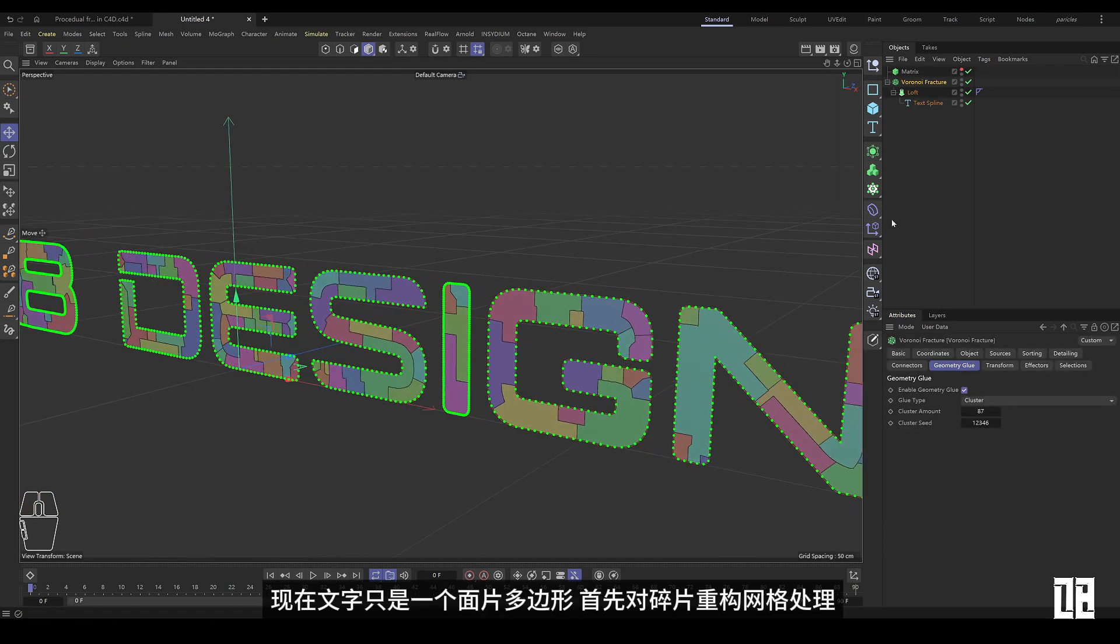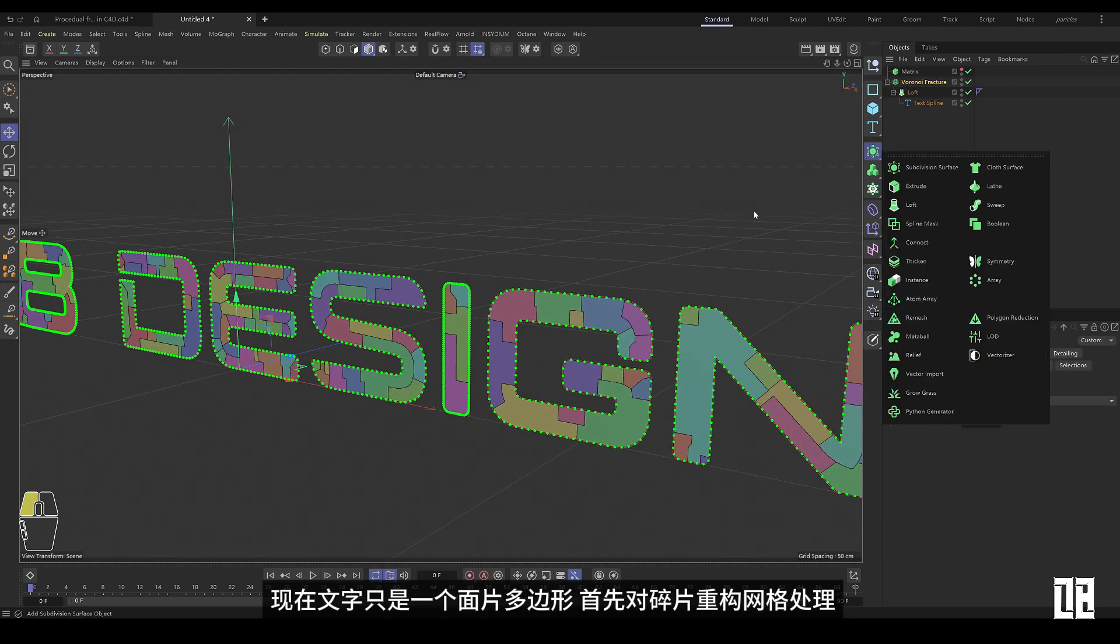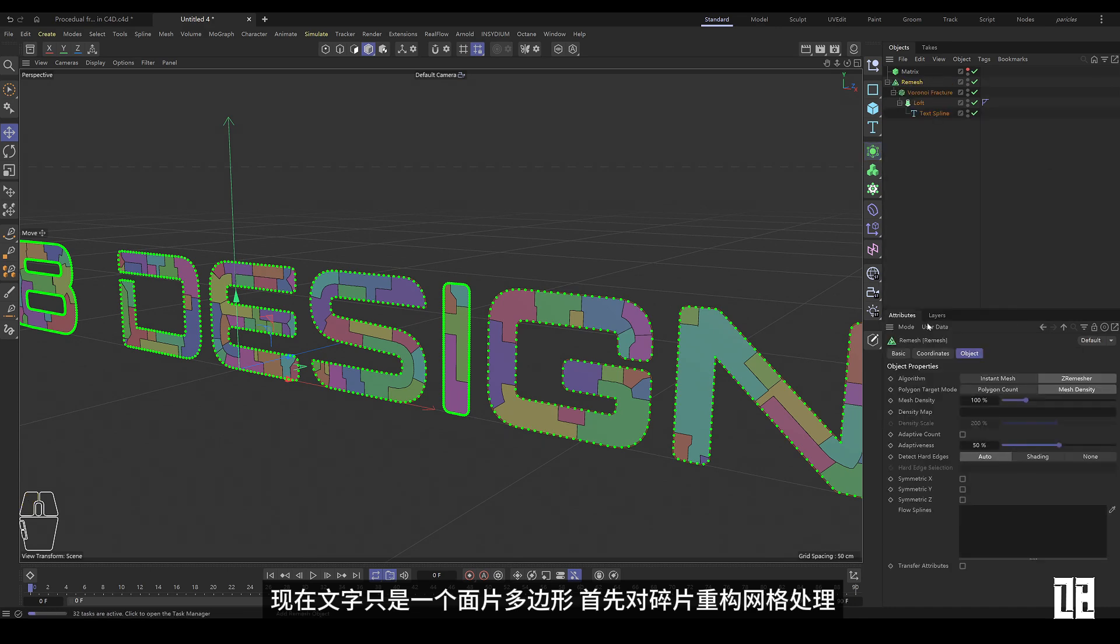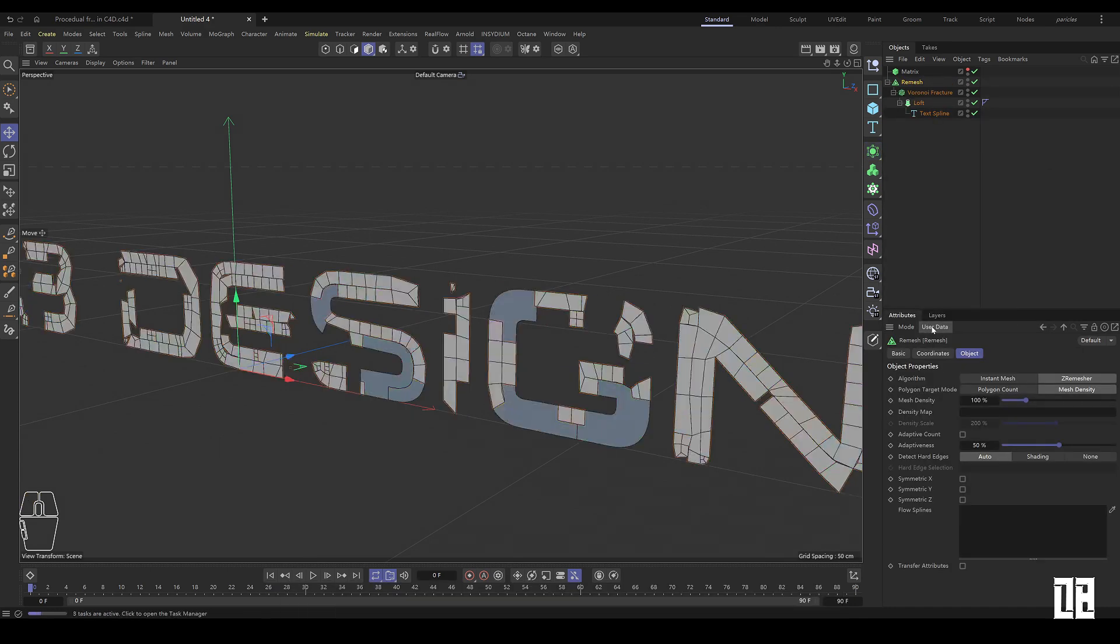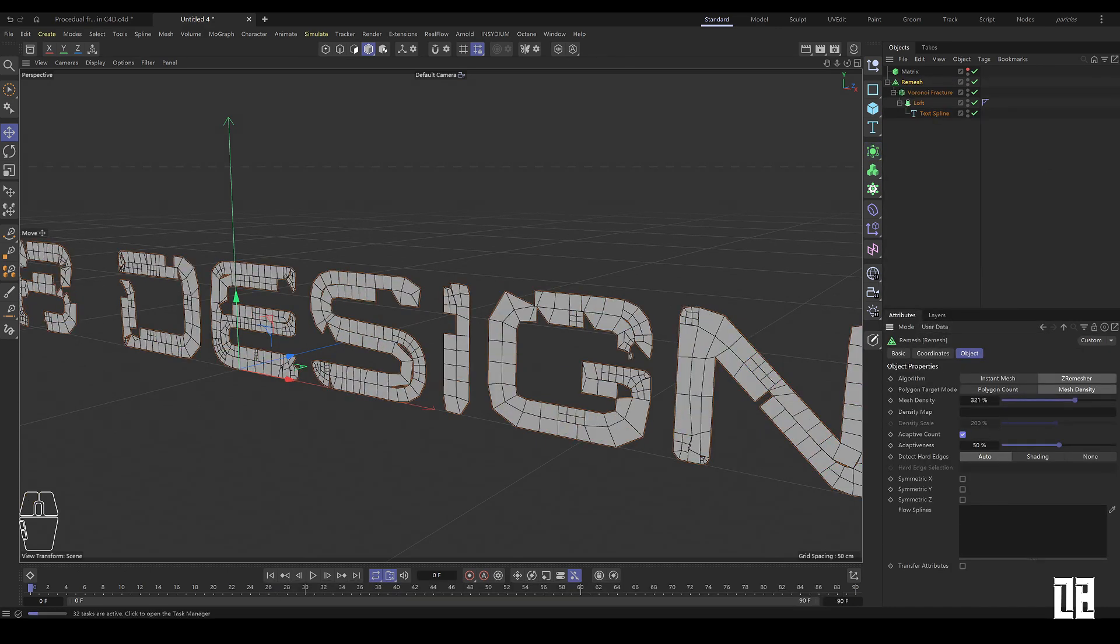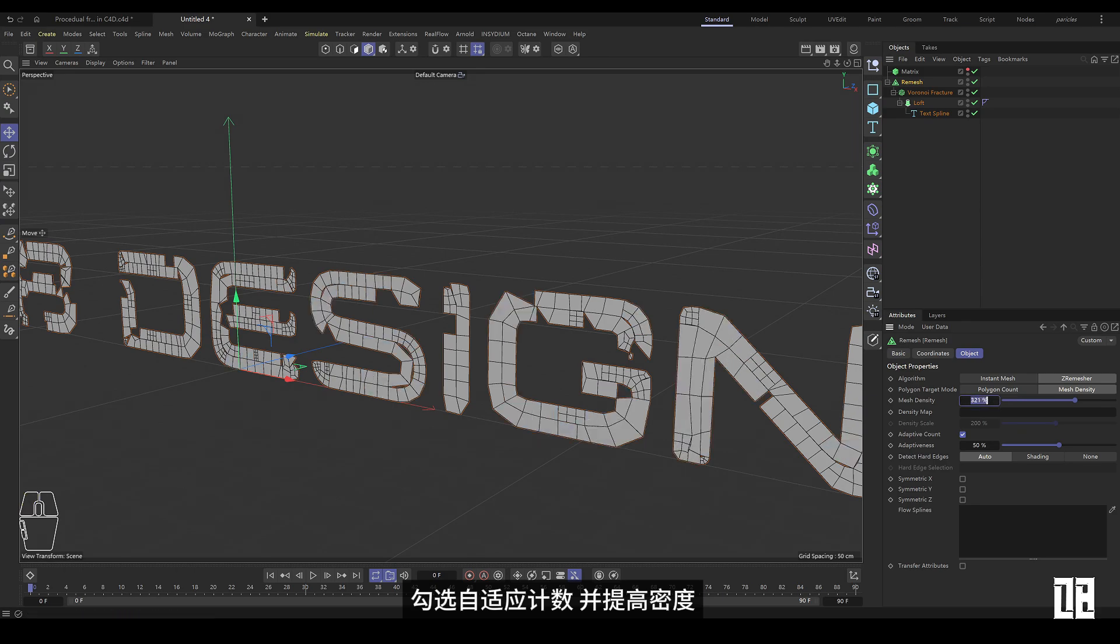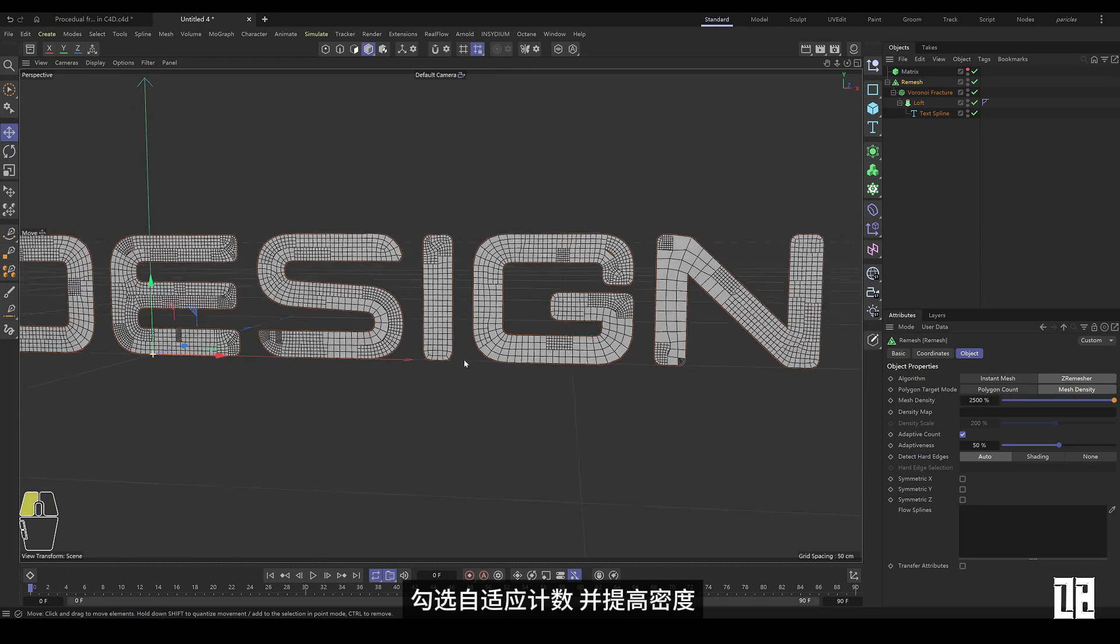Now the text is just a faceted polygon. First, reconstruct the mesh from the fragments. Check Adaptive Counting and increase Density.